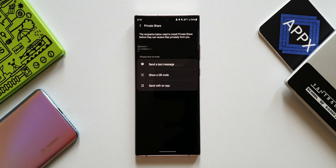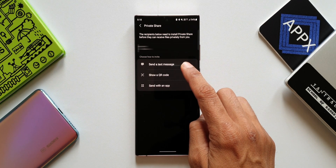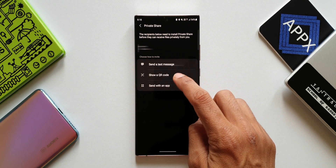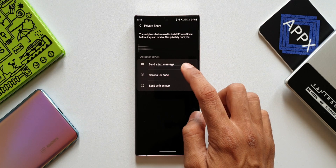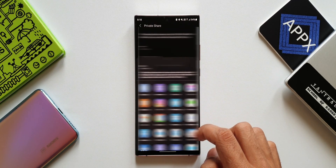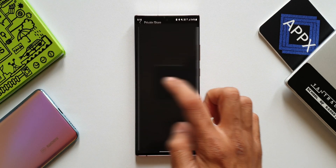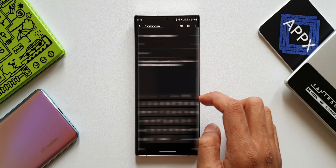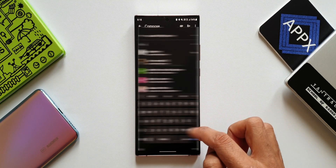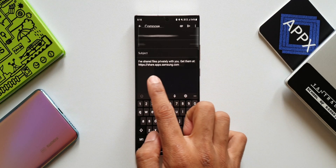Just make sure the other phone is a Samsung and it has the Private Share feature installed. By default, it will be available on eligible Samsung phones. Here you can see you can share the file through a text message, QR code, or send with an app. If you tap on 'Send with an app', you can use any third-party apps such as WhatsApp or mailing apps to share the files, and these go to the receiver through a private link.